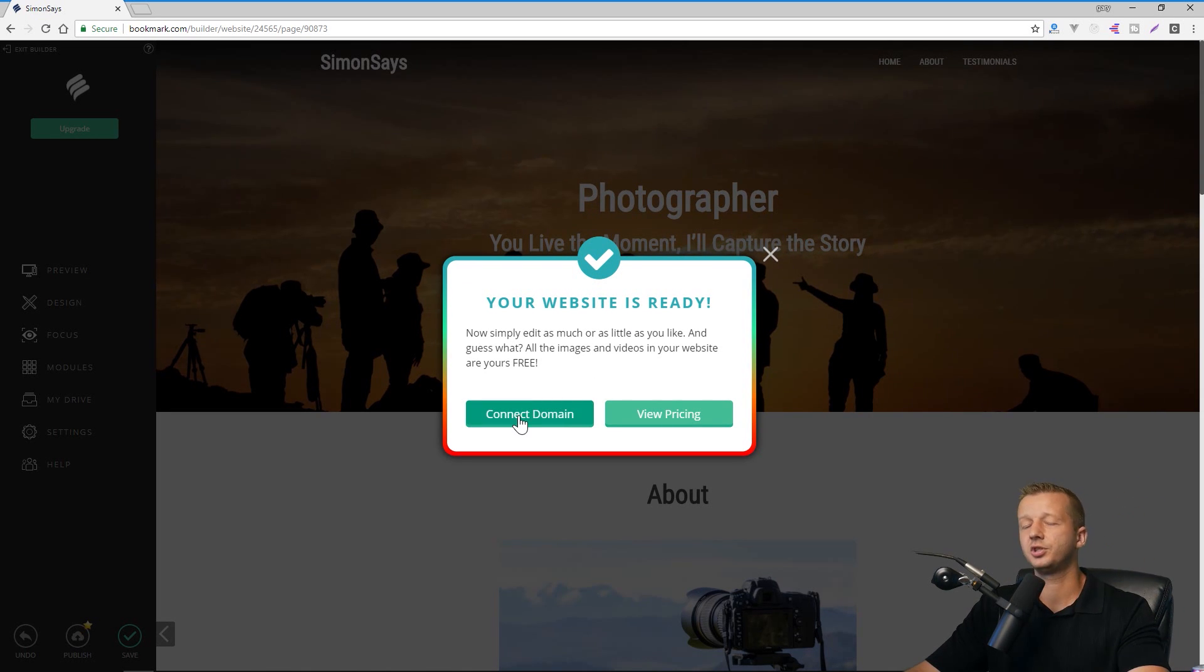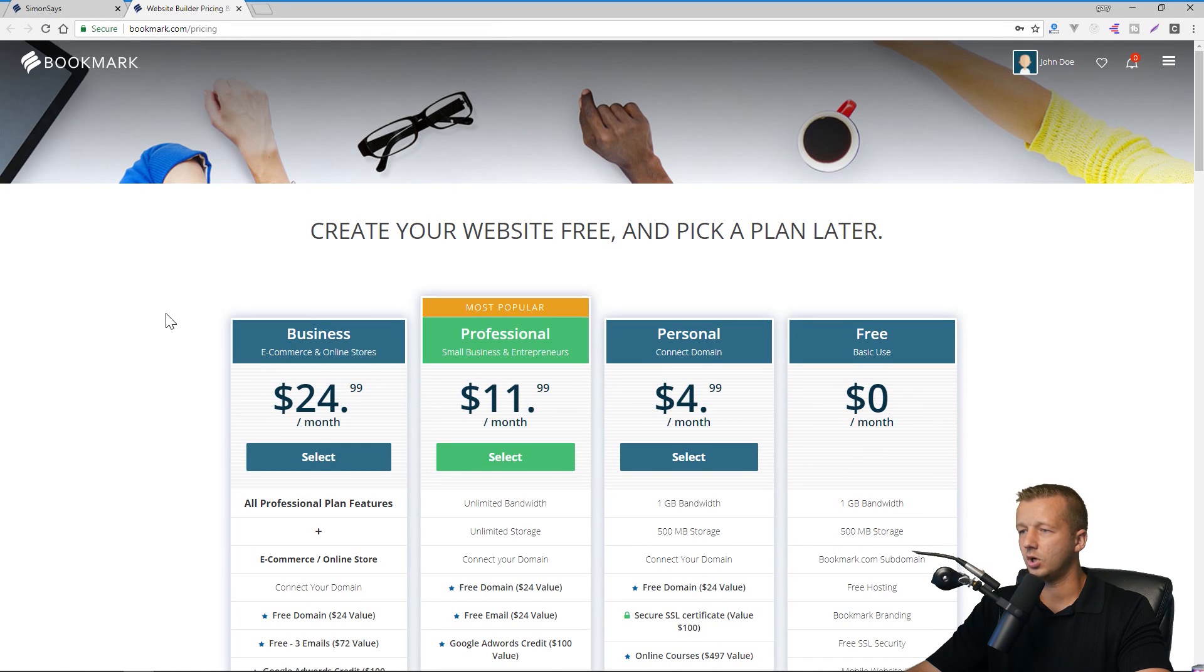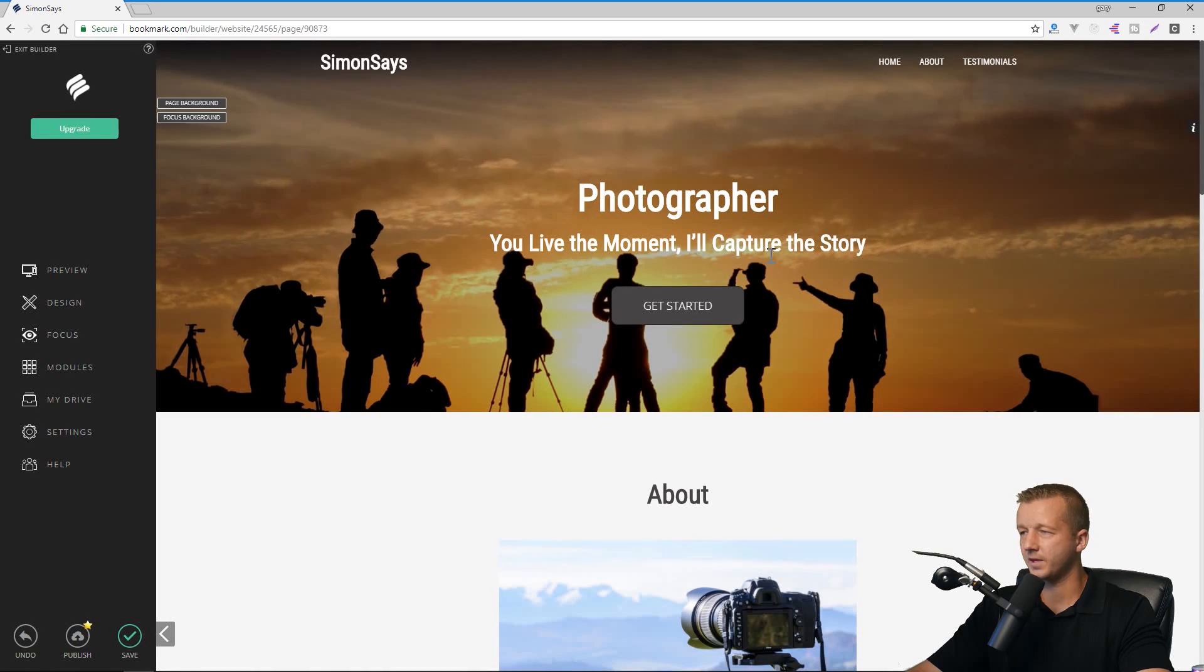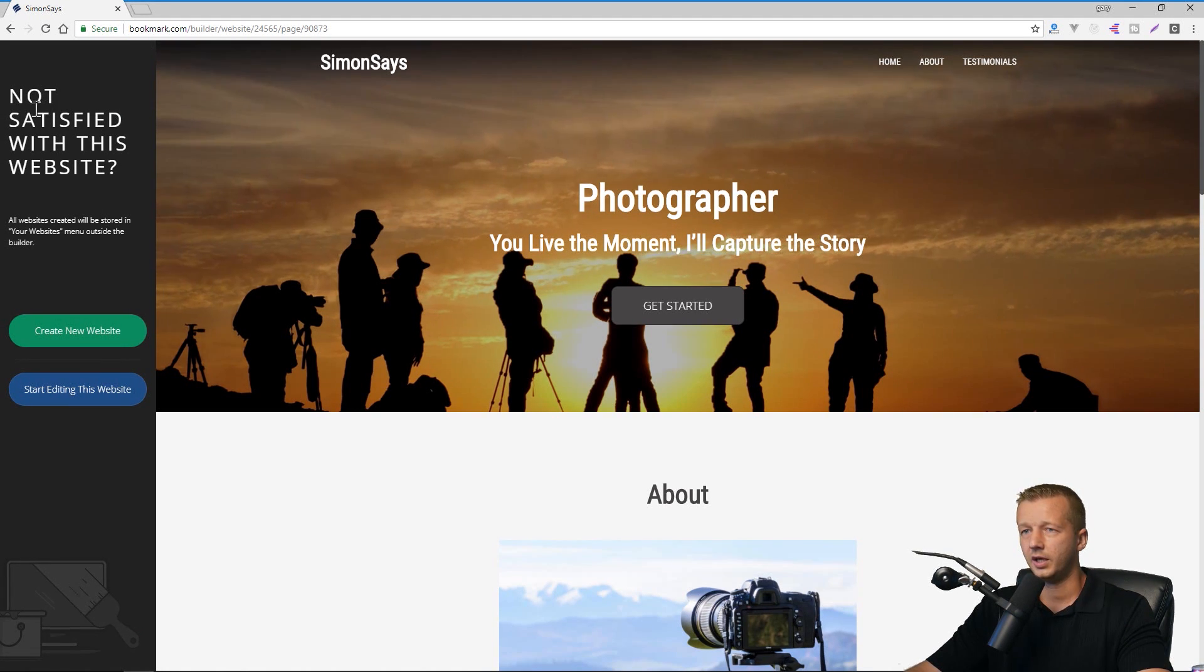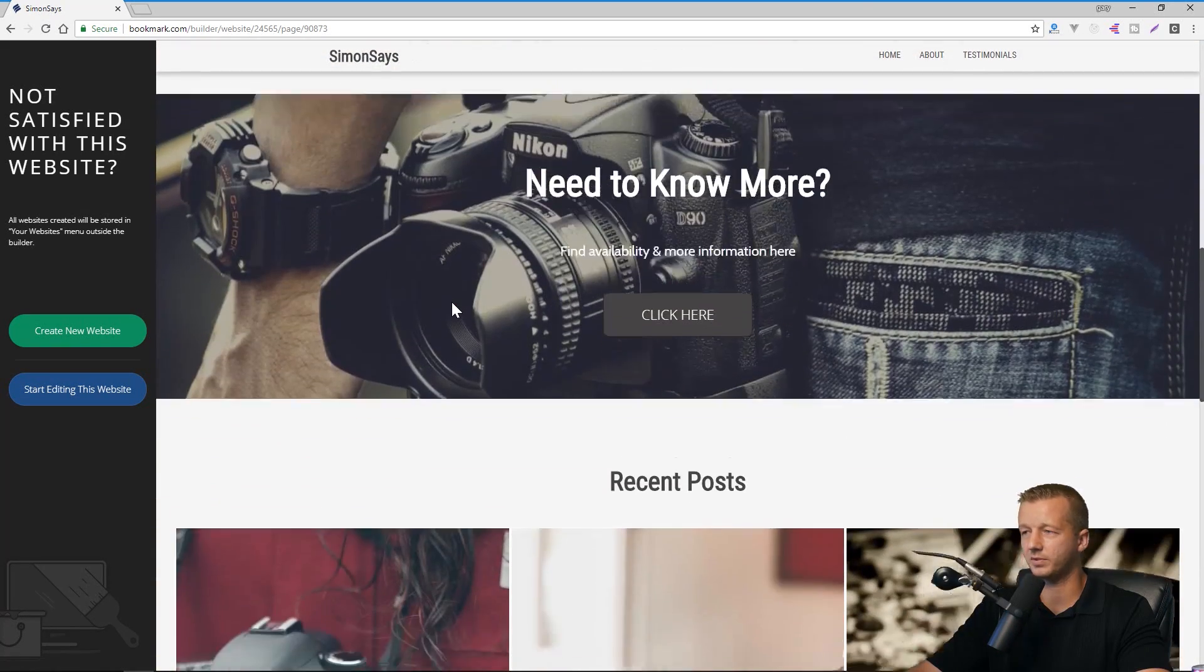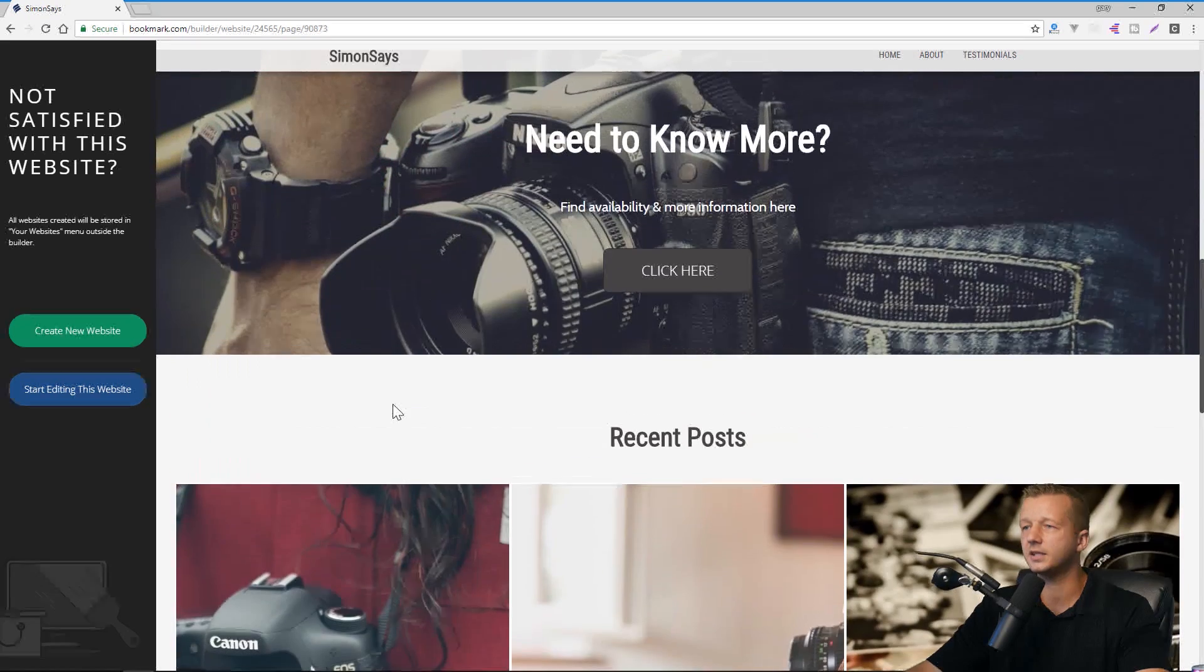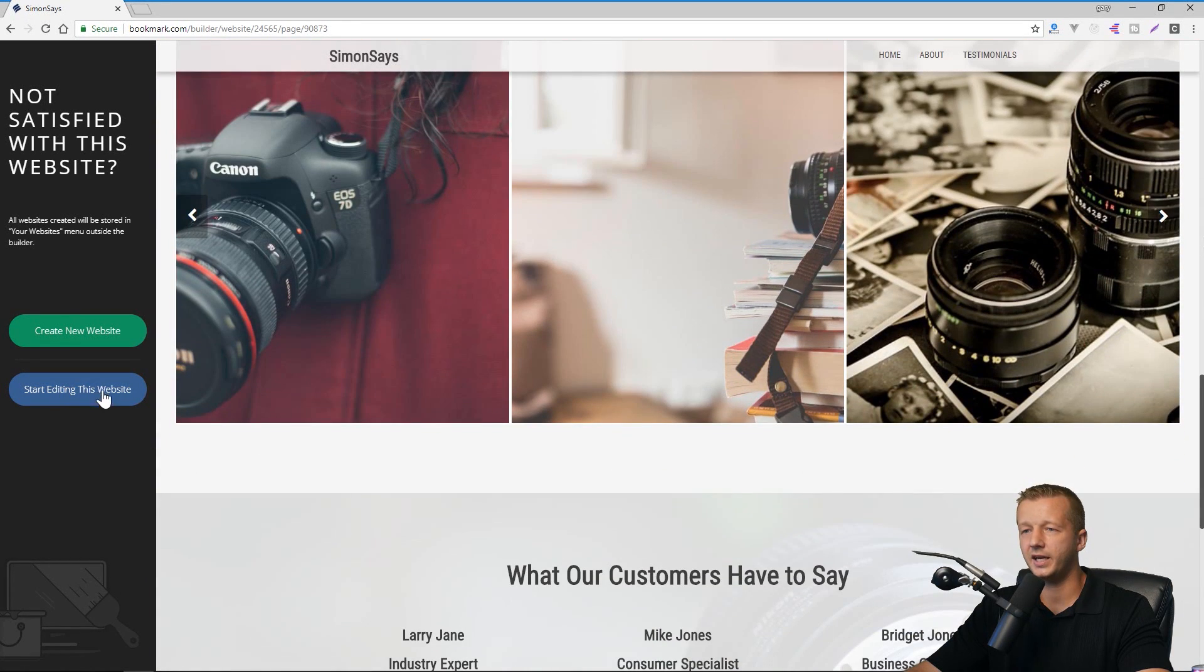You can also choose to connect the domain and you can also view pricing associated with this. So if I click that, it's going to give you just some basic pricing information here. And I'm not going to click connect domain right now. Just know that you can definitely do that, which is also with an SSL. And over here, not satisfied with this website. So this is the very first look that you get at the website. You can create a new one, or if you're pretty certain that this is the basic layout that you want, then you can go ahead and click start editing this website.